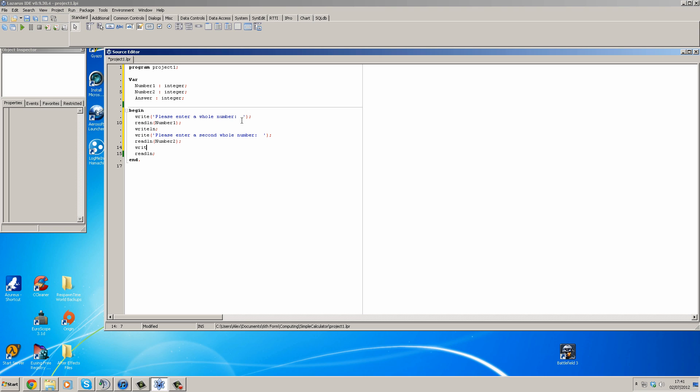So what we could do is, for aesthetic purposes, put a writeline and then we'll just writeline please wait. Okay, and then we will do answer becomes number one plus number two. Okay.